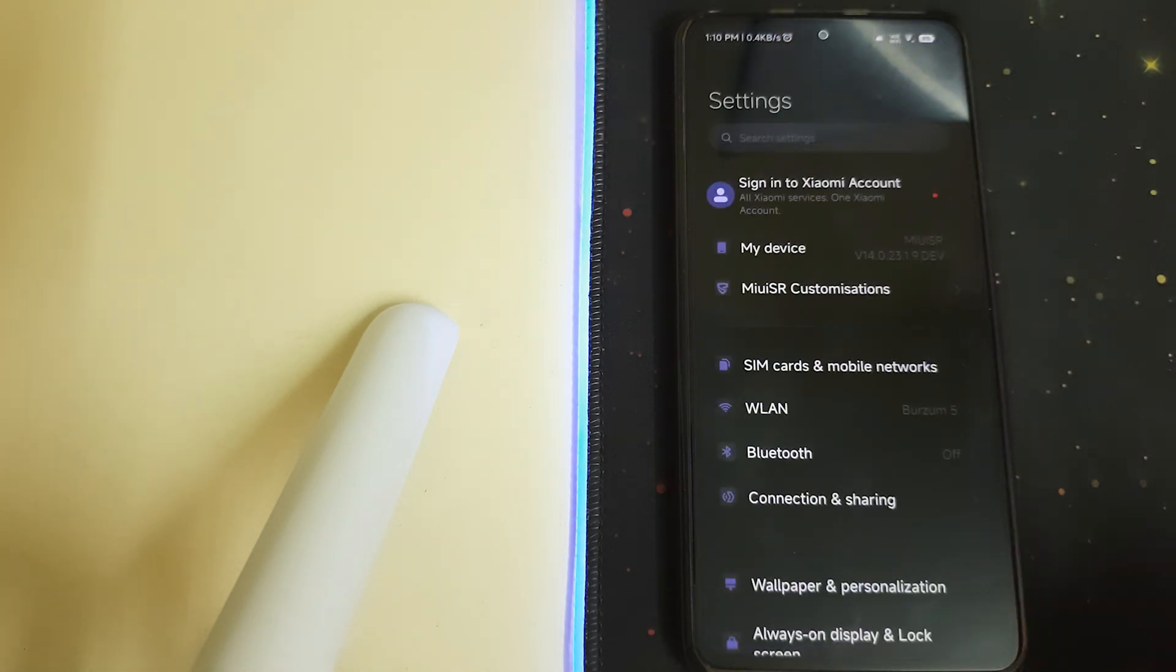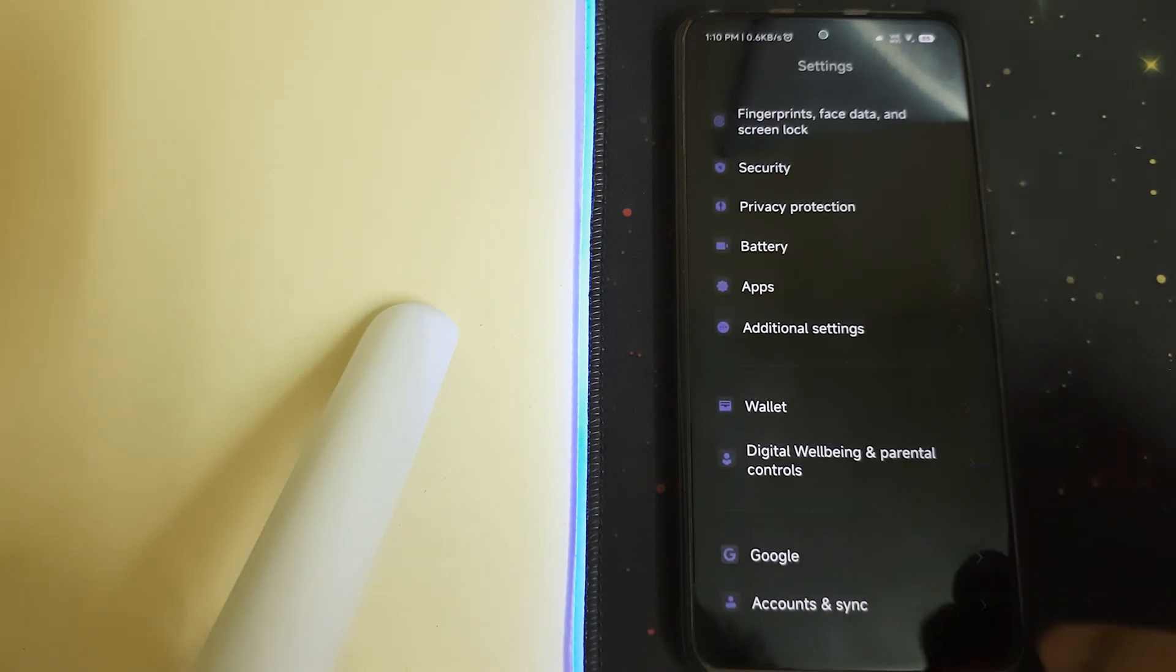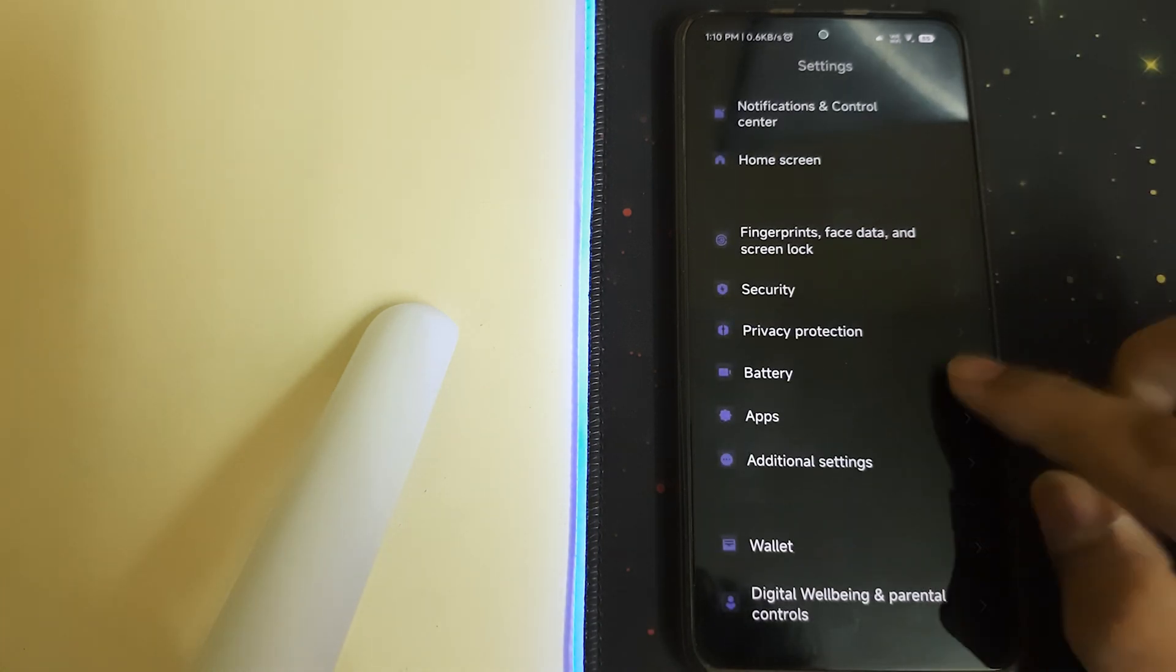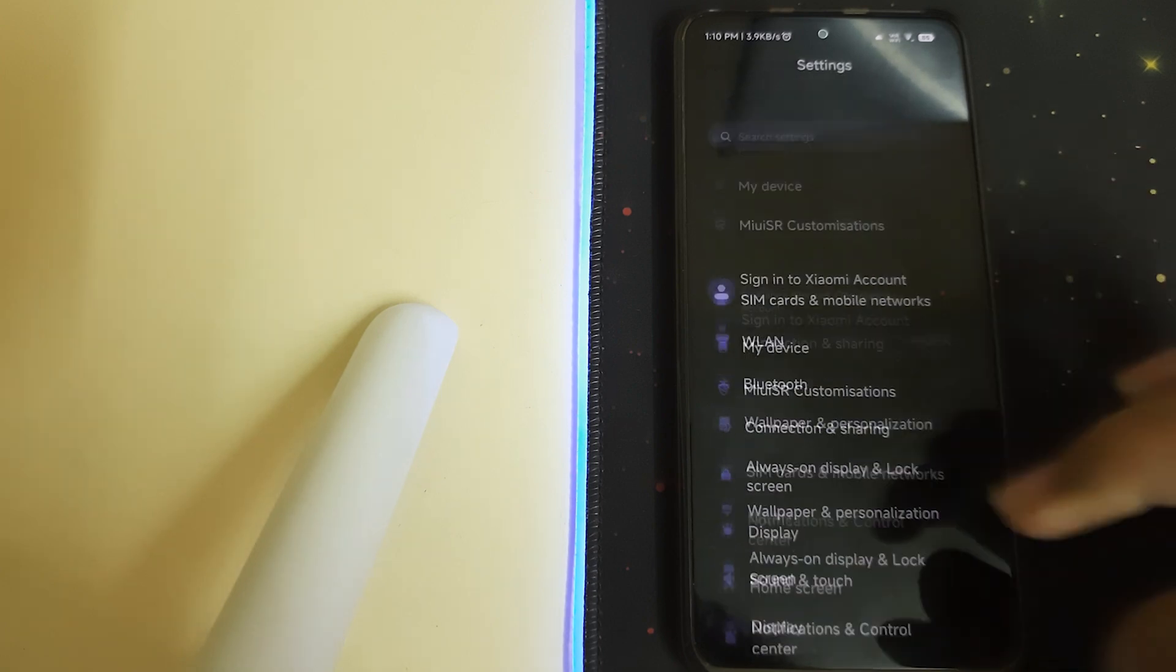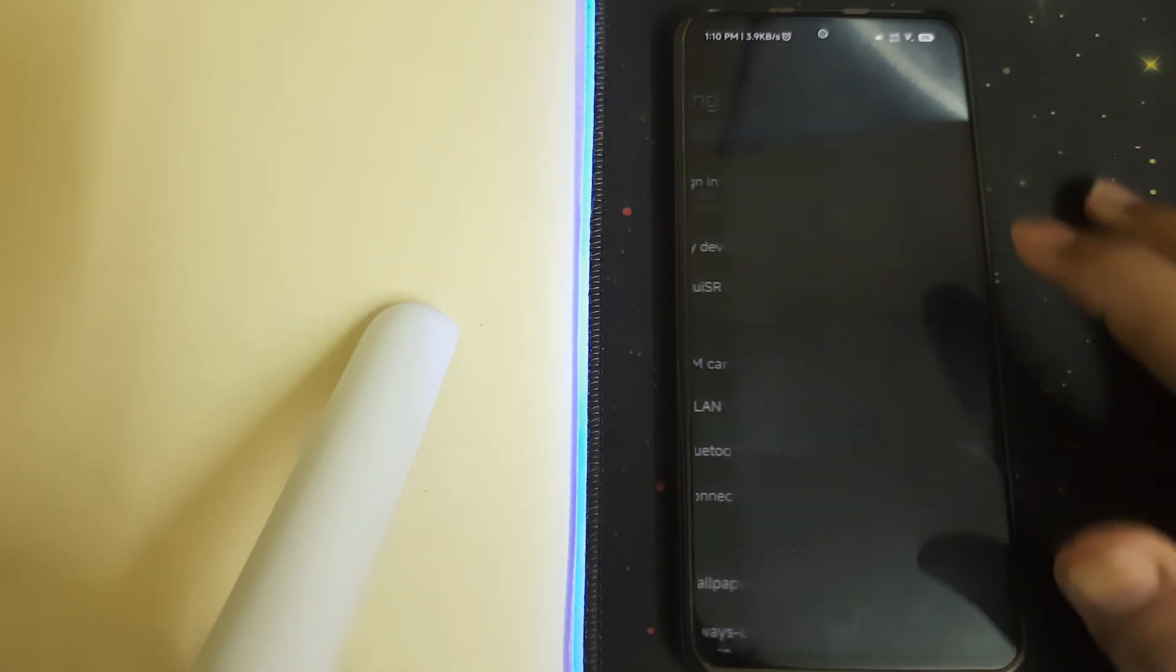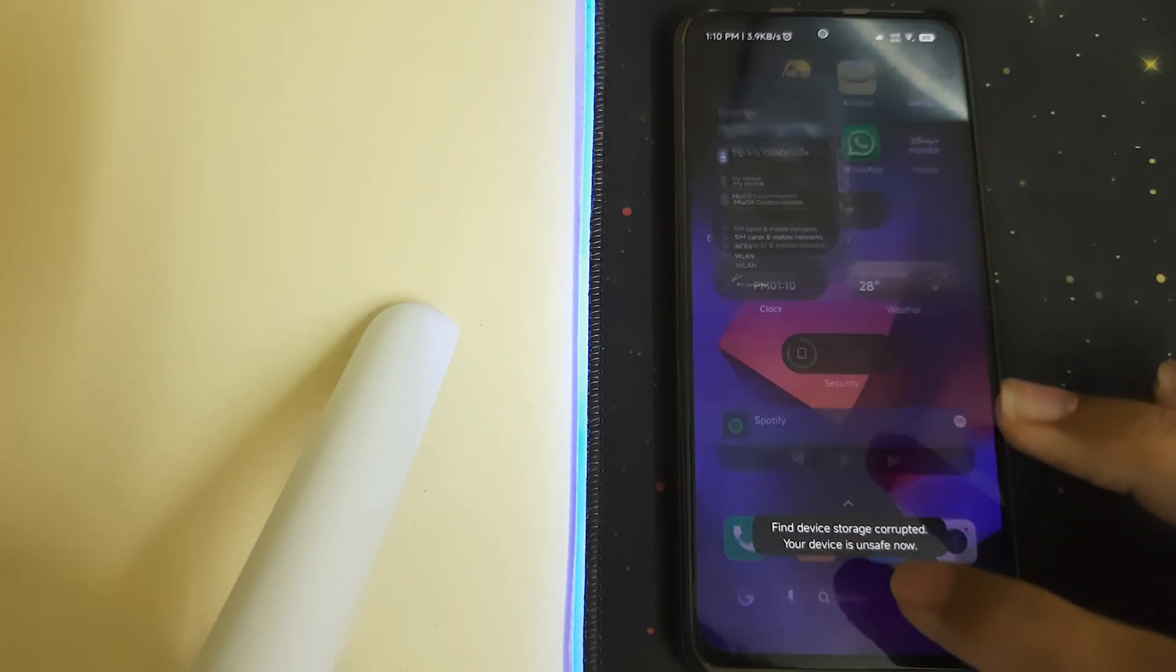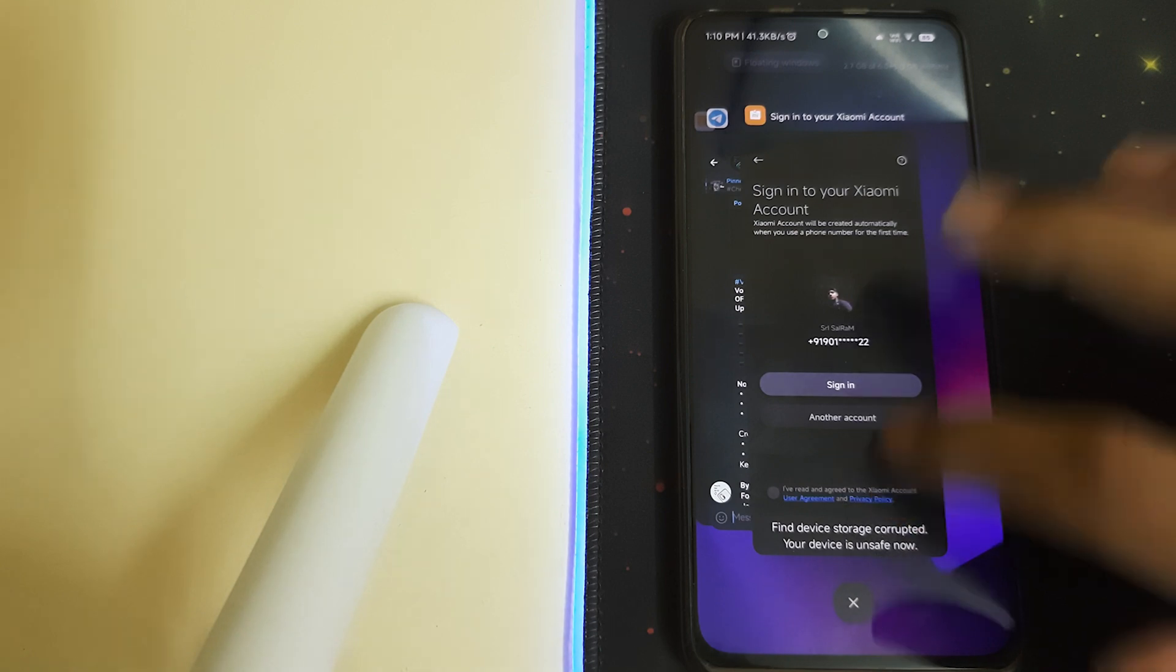You need to stay on a MIUI ROM. You'll have to remove your Google accounts, remove your password and security, and sign out of your Mi account. Once you've done all of them...